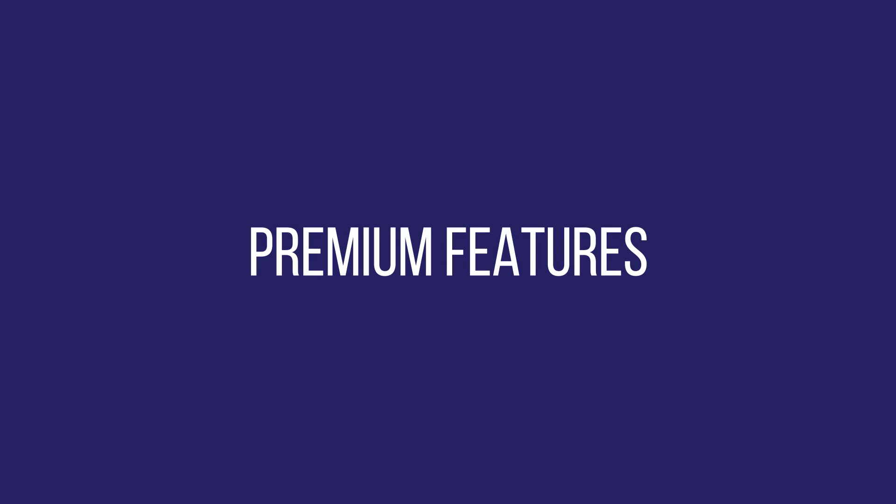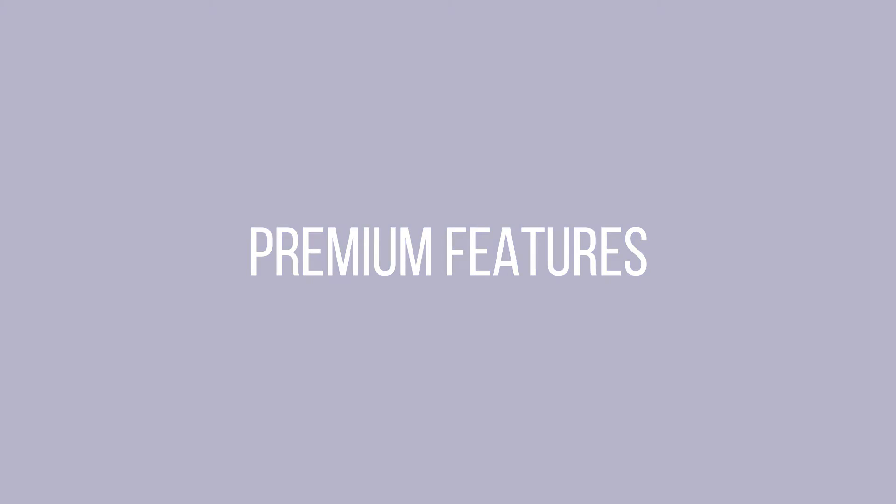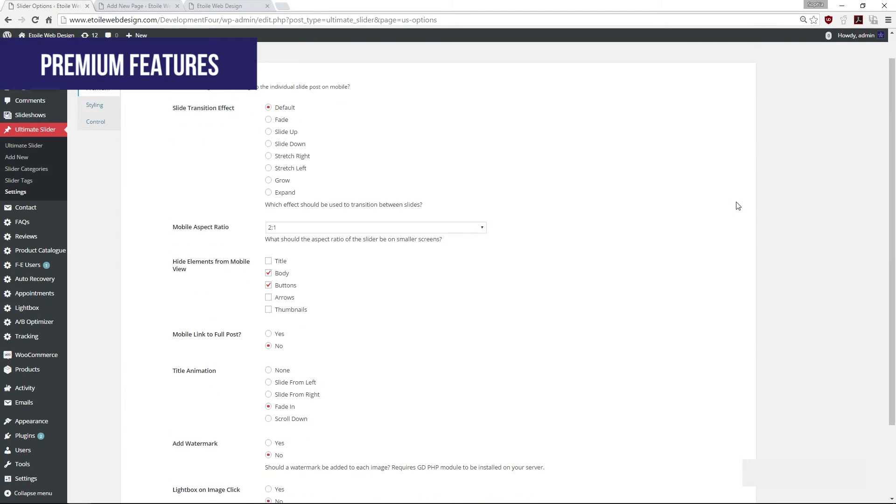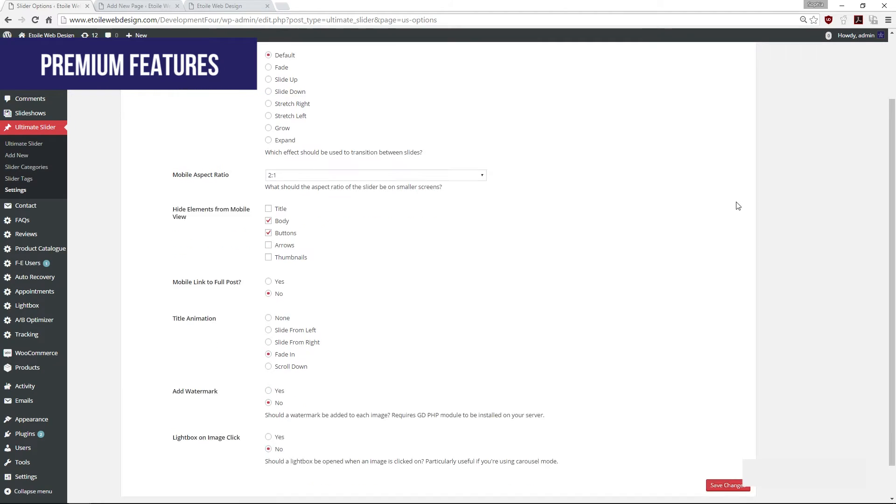The plugin does not end here. With the premium version, additional features will be enabled.